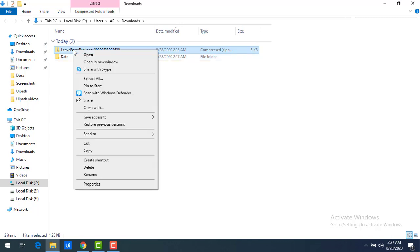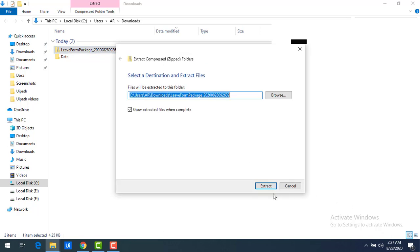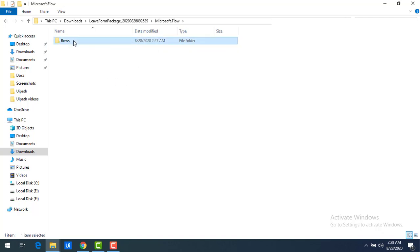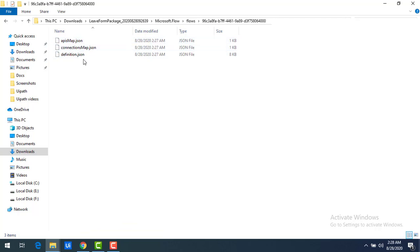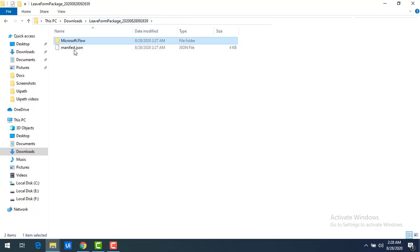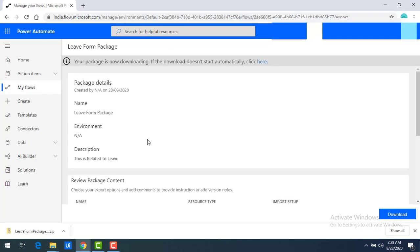You can see this entire thing has been compressed in zip format. I will extract this by right-clicking and selecting Extract All, so we can see what files are inside. You can see all the flow-related information: the connections in JSON format — apimap.json, connections definition, and all these things — and also you can find the manifest.json here. This is all related to the flow you have exported.